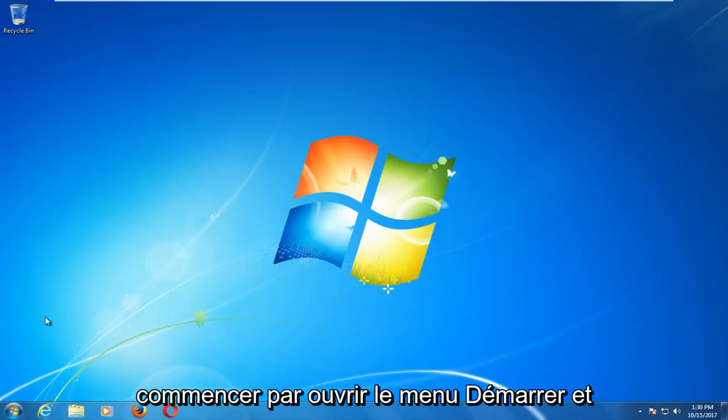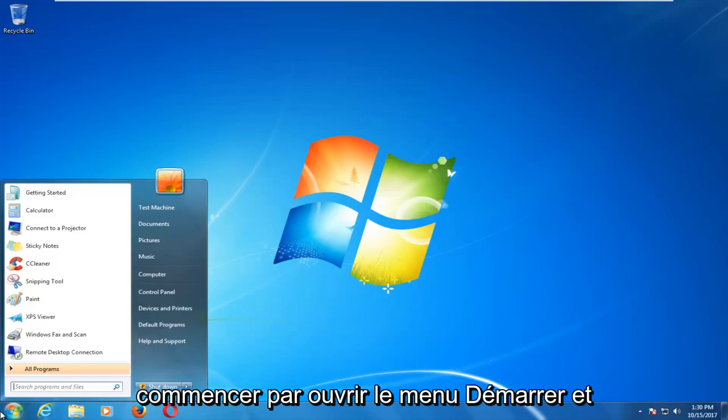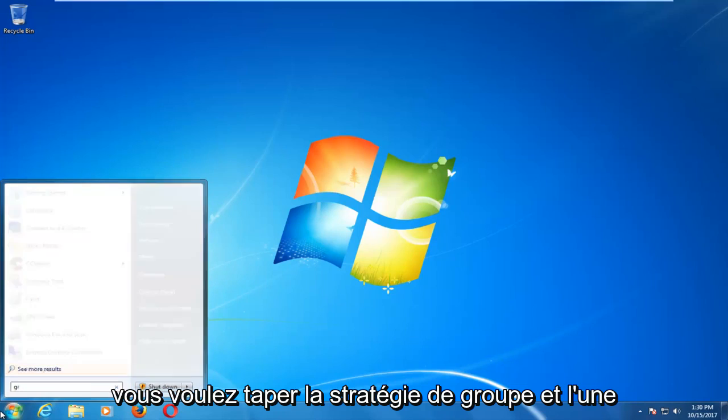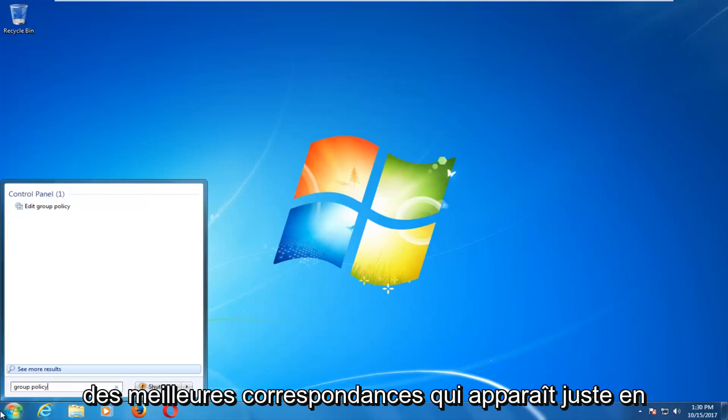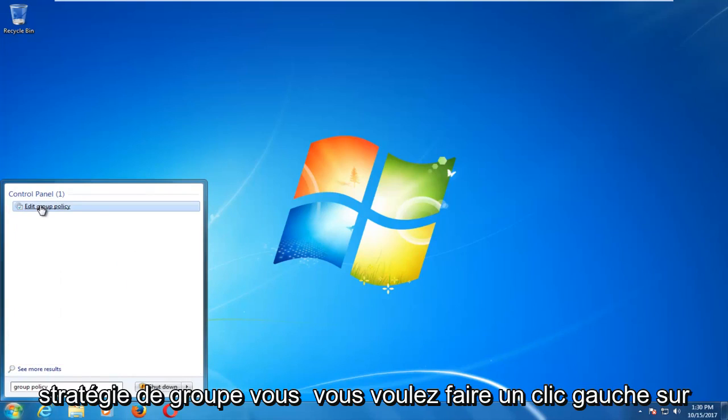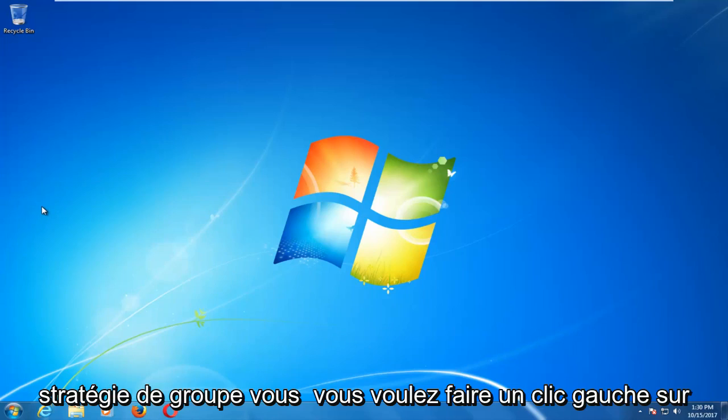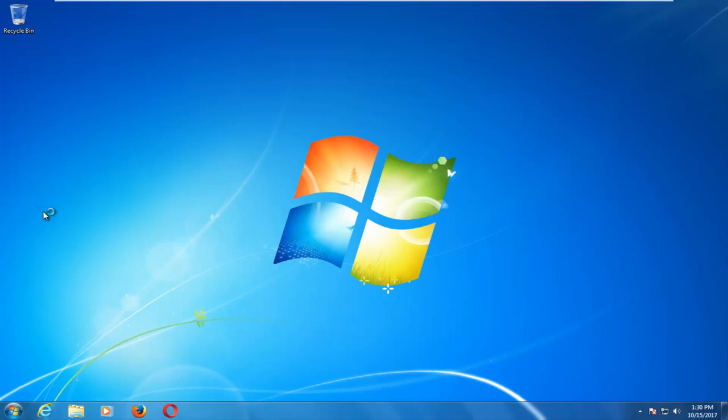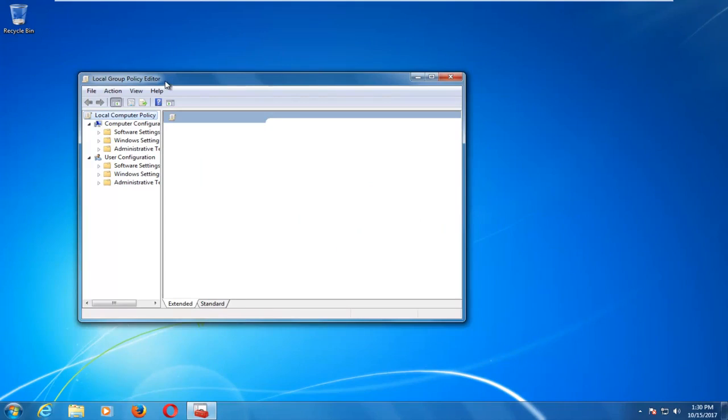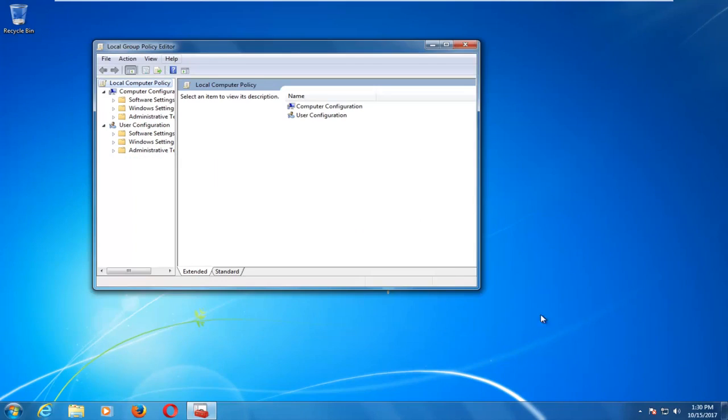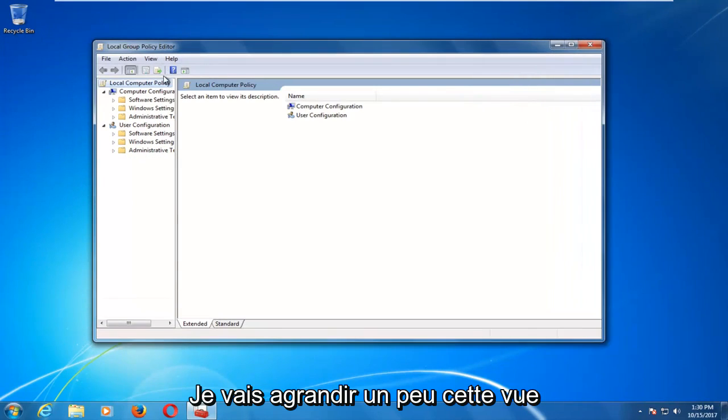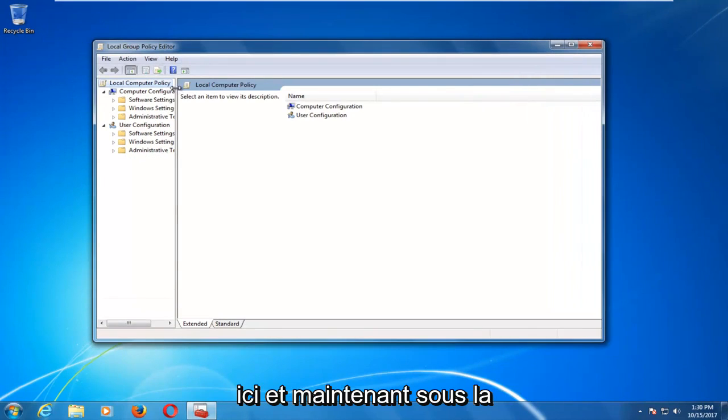We're going to start by opening up the start menu and you want to type in group policy. One of the best matches that comes up right underneath control panel should say edit group policy. You want to left click on that. I'm going to make this view a little bit bigger here.